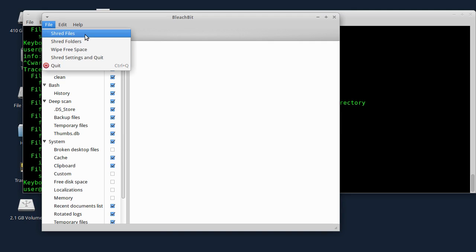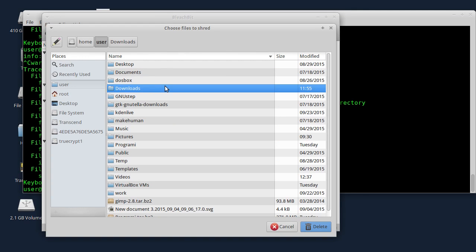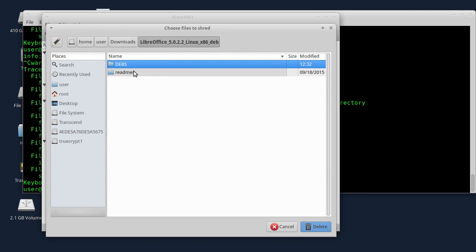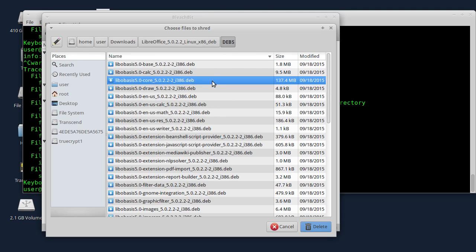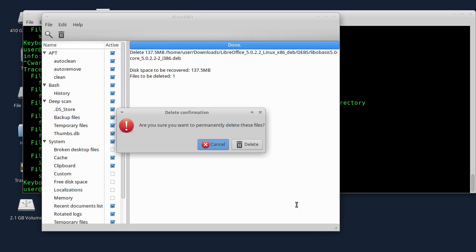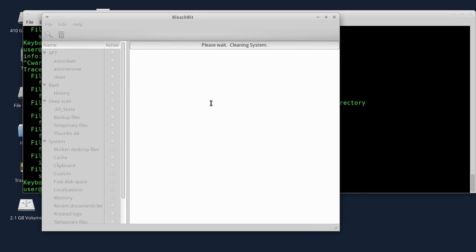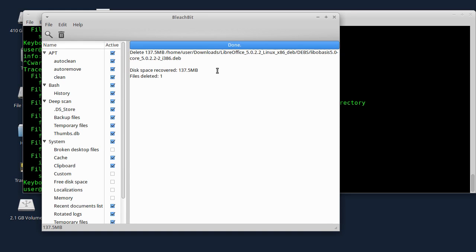Shred Files radi ovako: klikne se na File, Shred Files, zatim izaberete folder gdje ćete da brišete neke stvari. Izabraću neki fail i kliknuću na Delete. Ovdje piše da li želite permanentno brisanje failova, kliknuću na Delete. Ovaj proces je malo sporiji od običnog brisanja, ali se podaci upisuju preko postojećih failova pa može malo duže da traje.